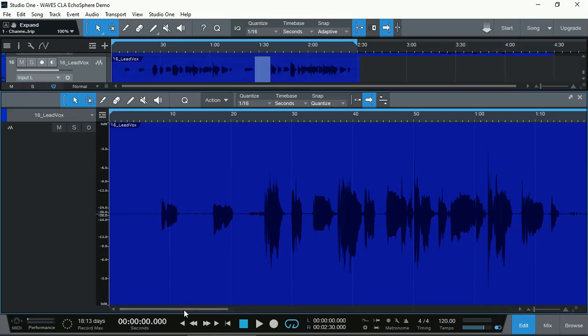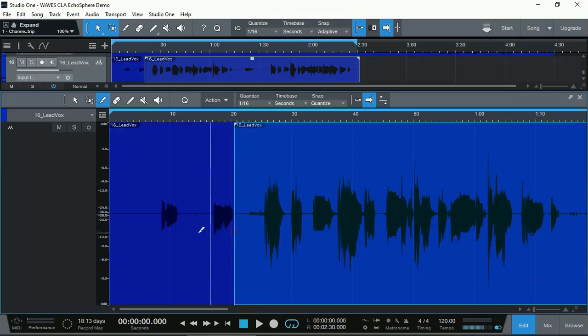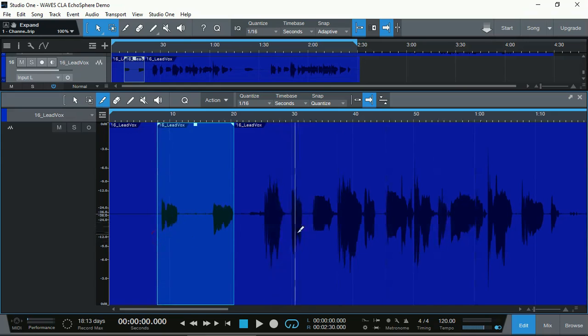Well, you don't have to do it with the Clip Gain anymore. And also, as you select certain parts of vocals, let's say I'm going to select this part because that's a little bit lower than the rest of the vocals, because that's just coming in.